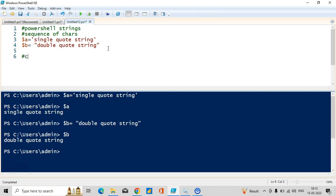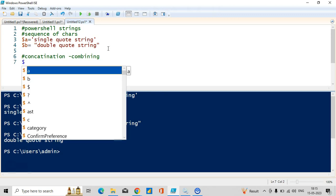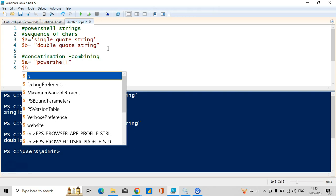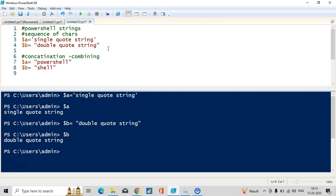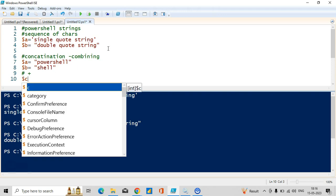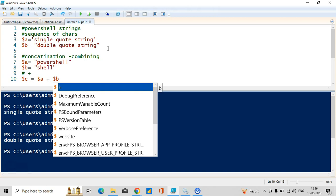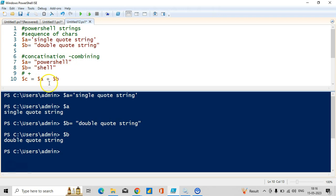Let me take concatenation — it's nothing but combining. I'll take a variable called dollar a and store the result 'PowerShell', and another variable dollar b and store 'cell'. In combining, we use the plus sign — plus indicates concatenation. I'll take a variable dollar c and combine dollar a plus dollar b. This is concatenation.